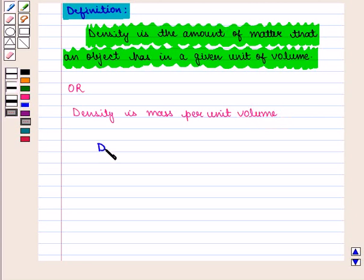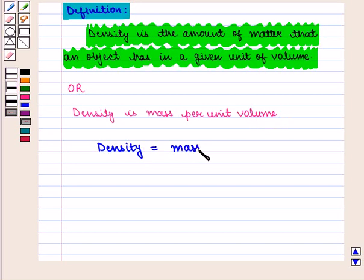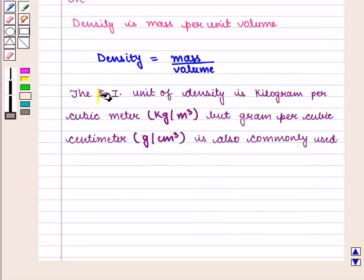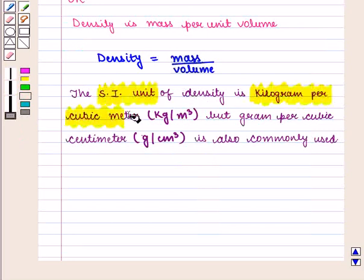Density of an object is calculated by dividing its mass by its volume. The SI unit of density is kilogram per cubic meter, but gram per cubic centimeter is also commonly used.